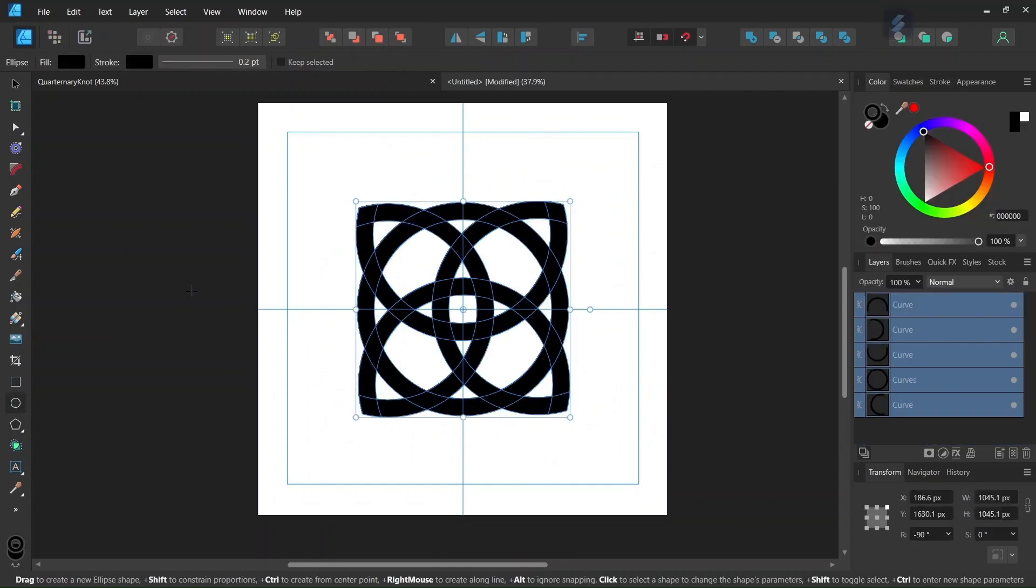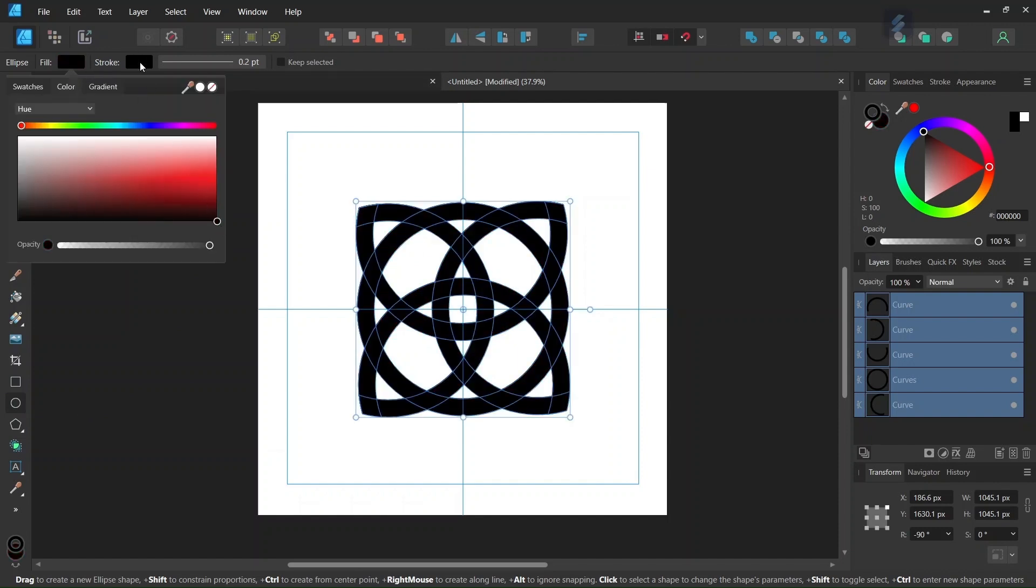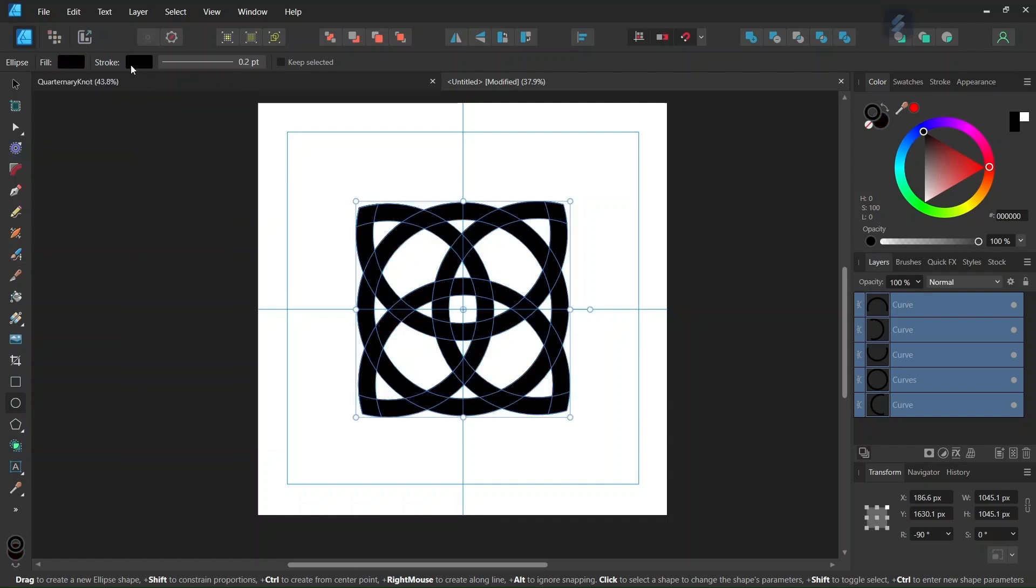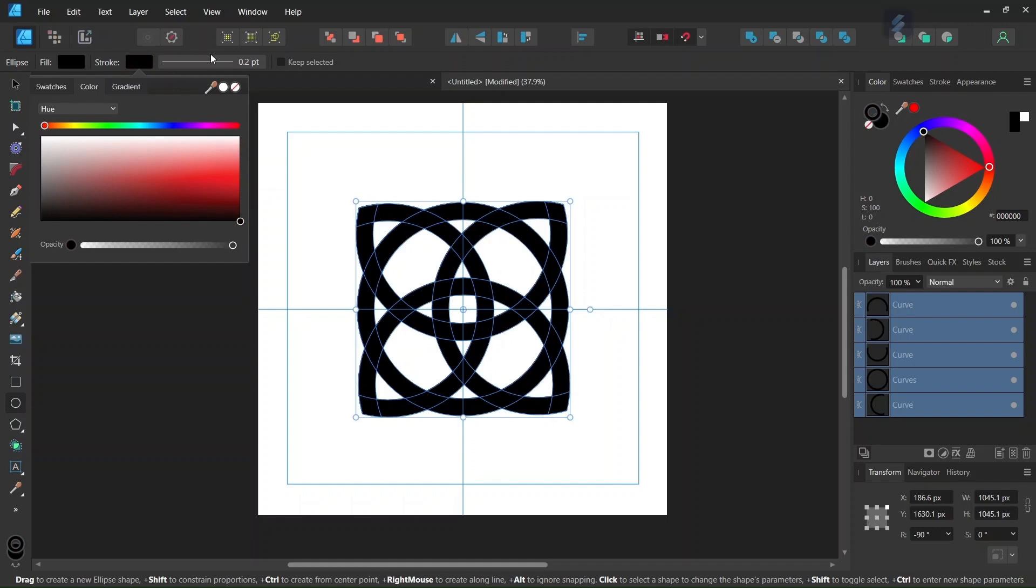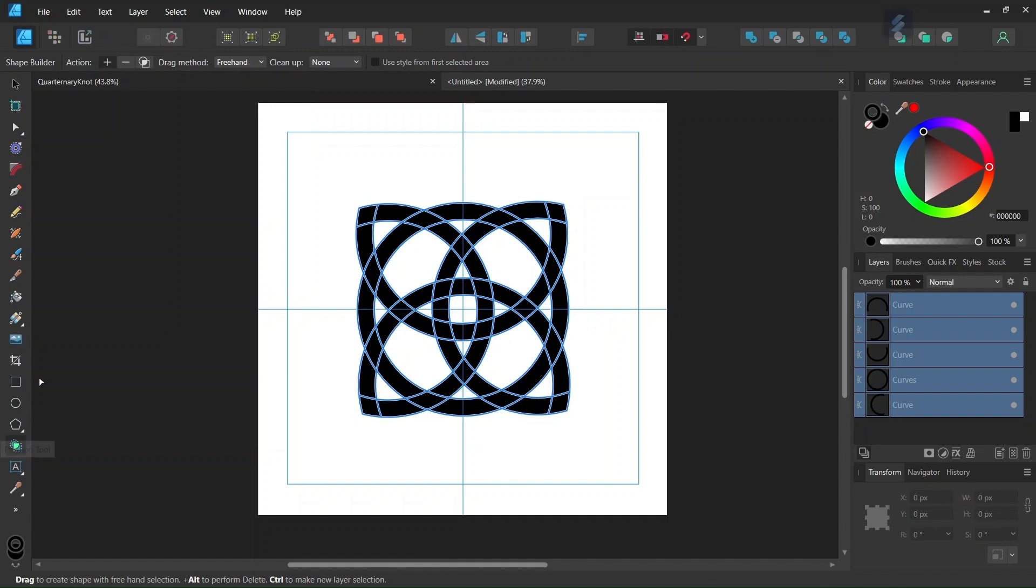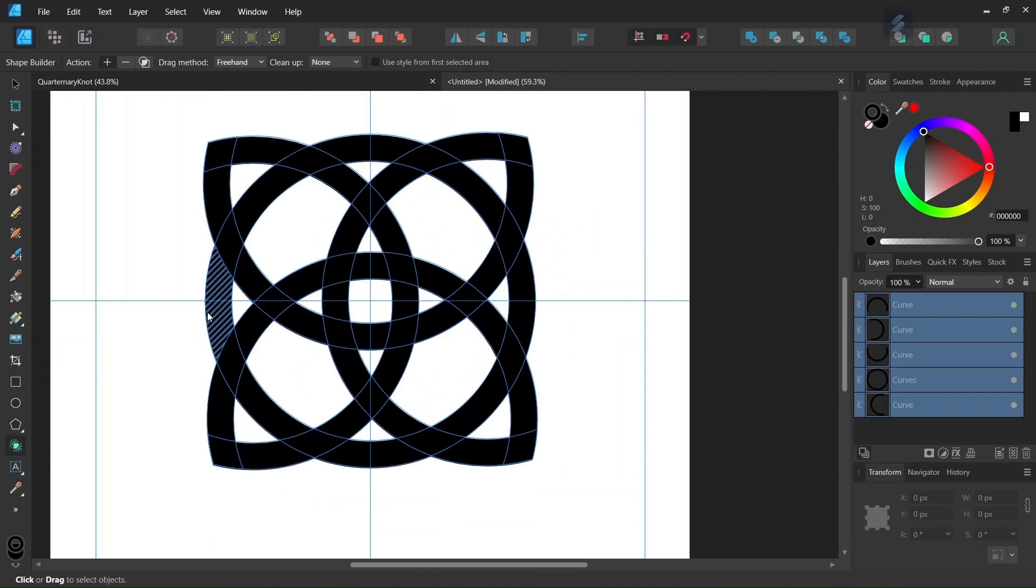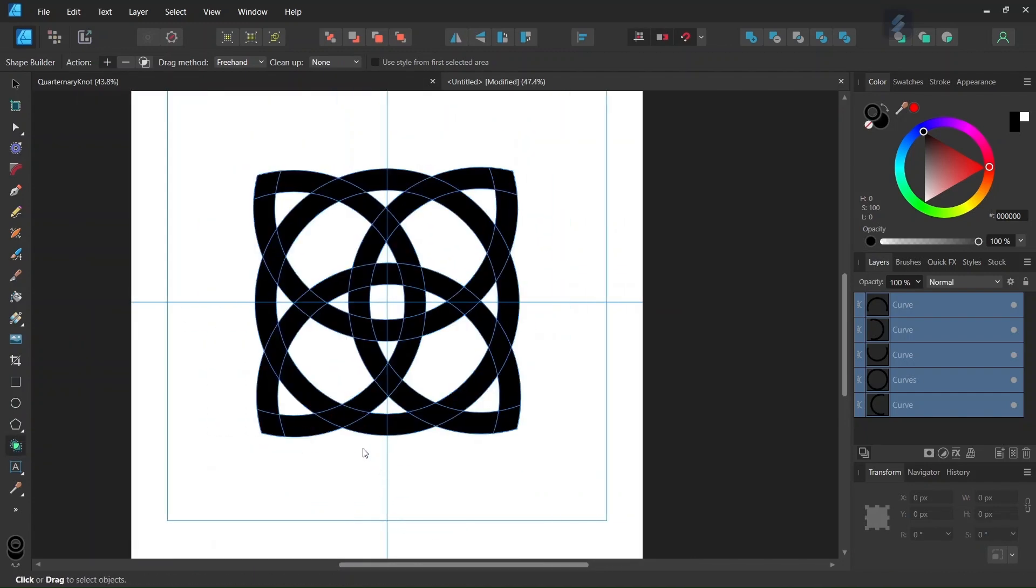Before we start connecting, we take the Ellipse tool and we make sure that the Stroke and Fill are set to black, and the Stroke Width is set to zero. And then we take the Shape Builder tool again, we set the action to plus, and we are going to start connecting the parts that we need connected.